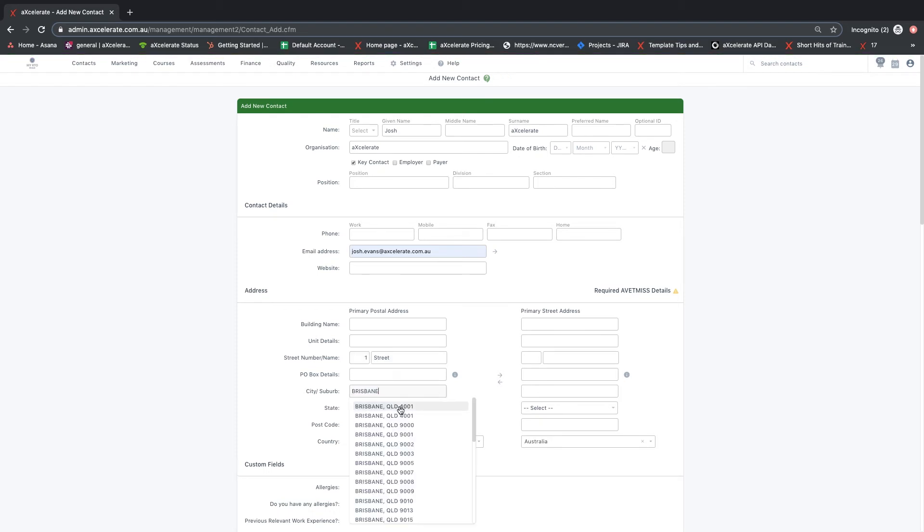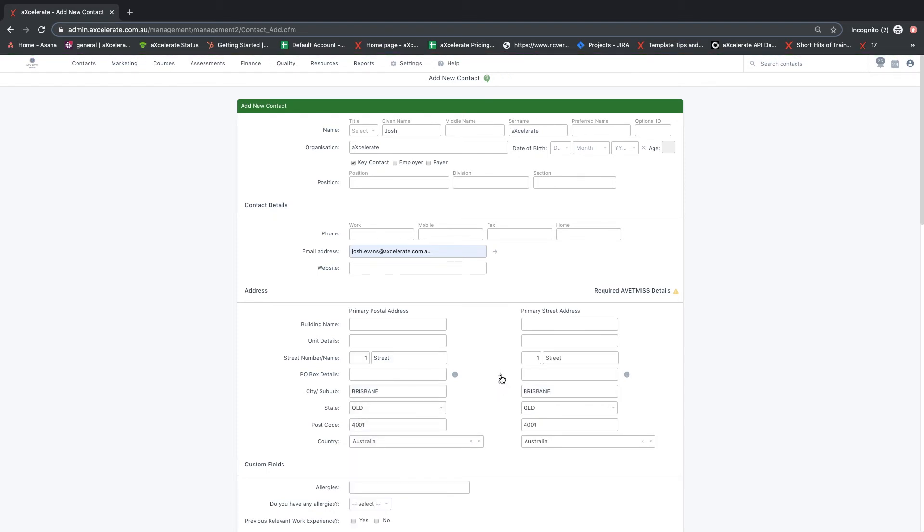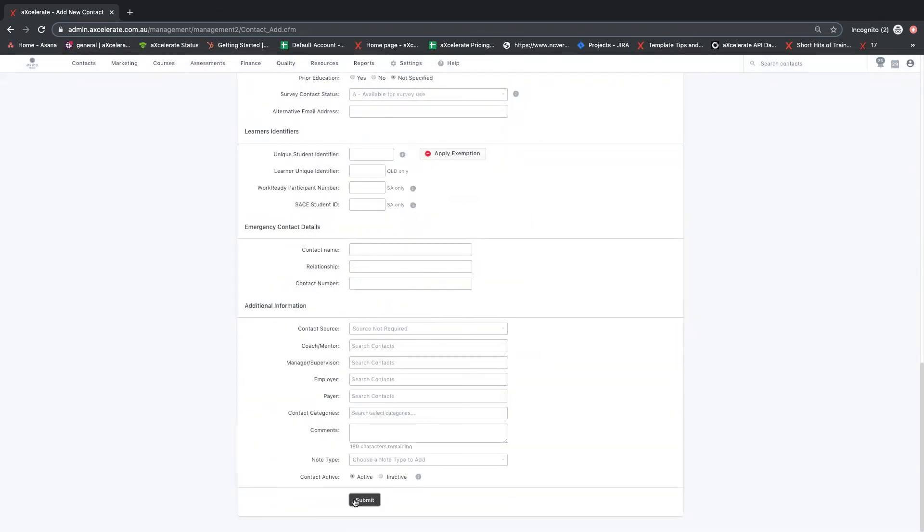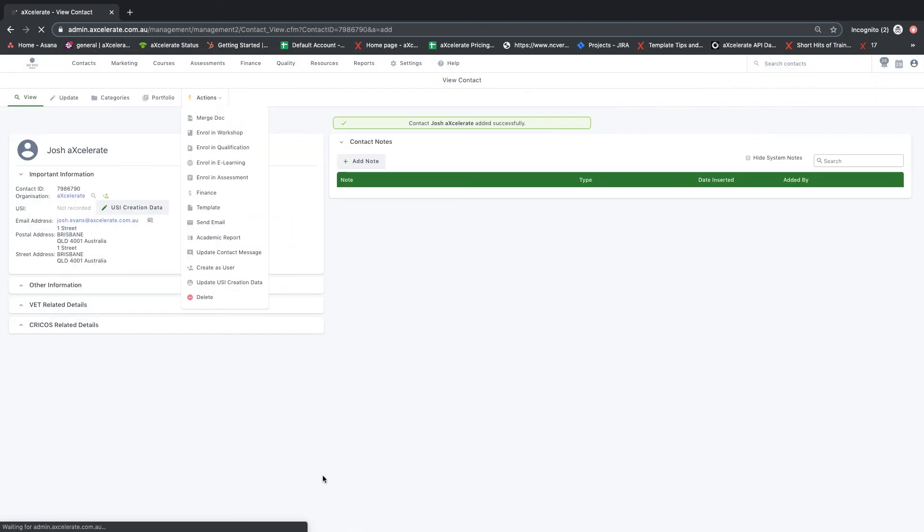Scrolling to the bottom of this page and clicking submit will take you to the contact's profile page, where you can see the information entered on the previous page.